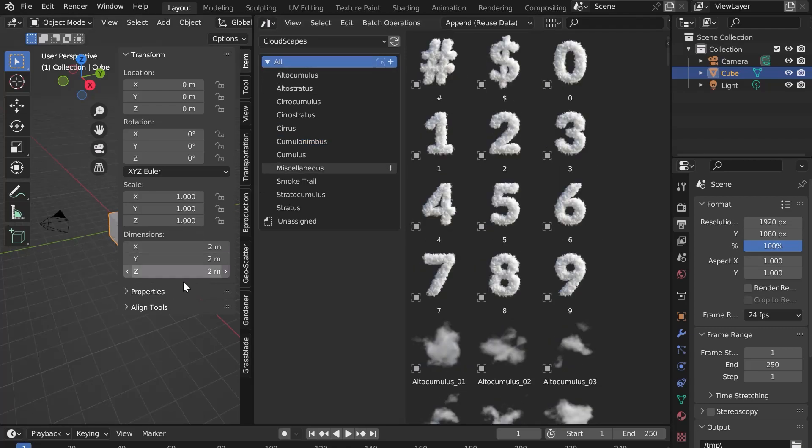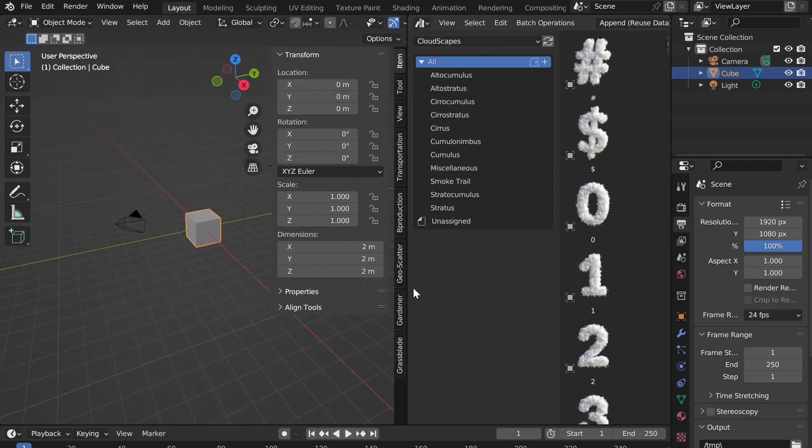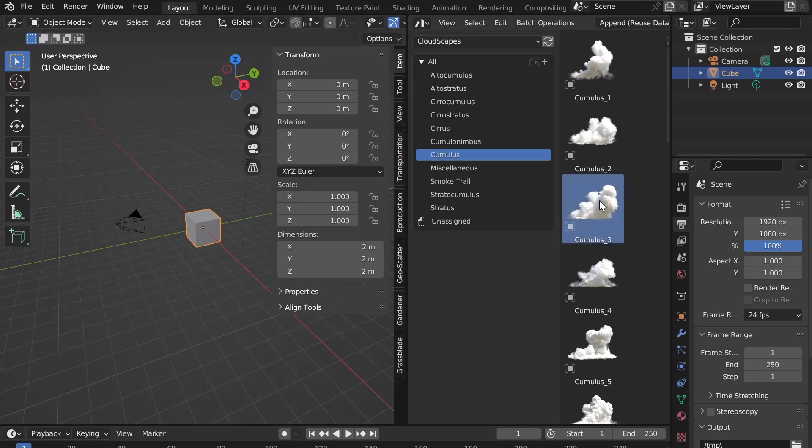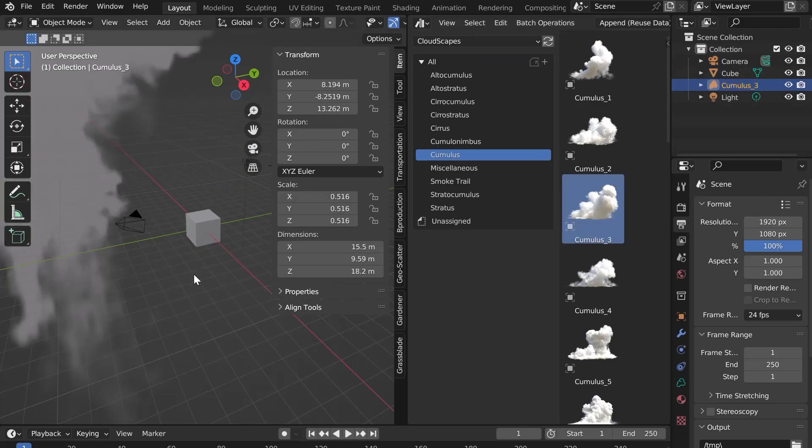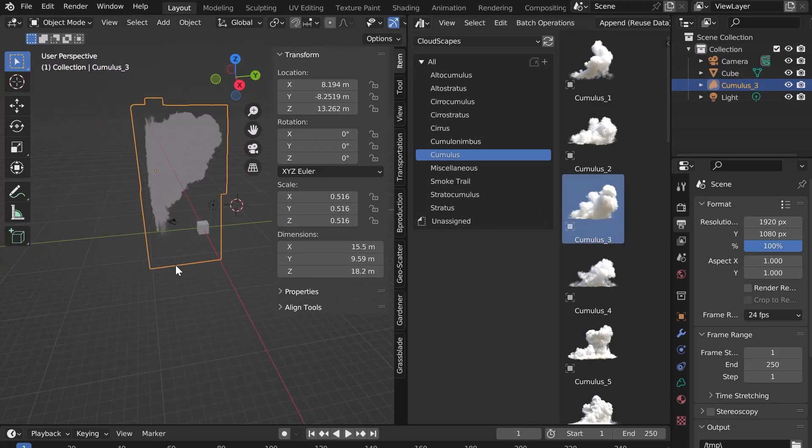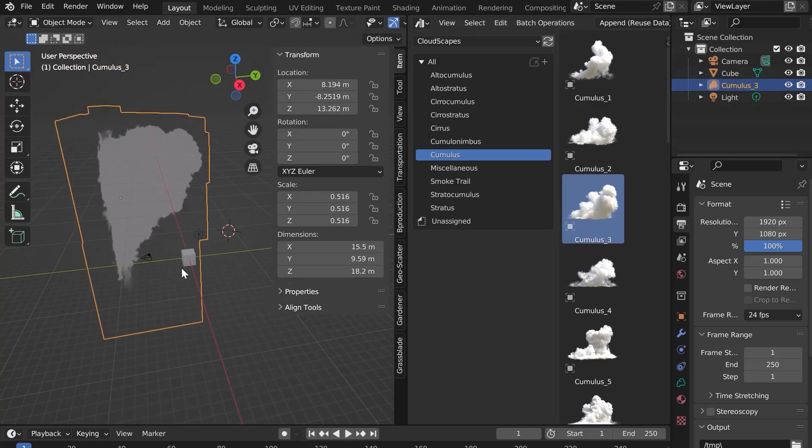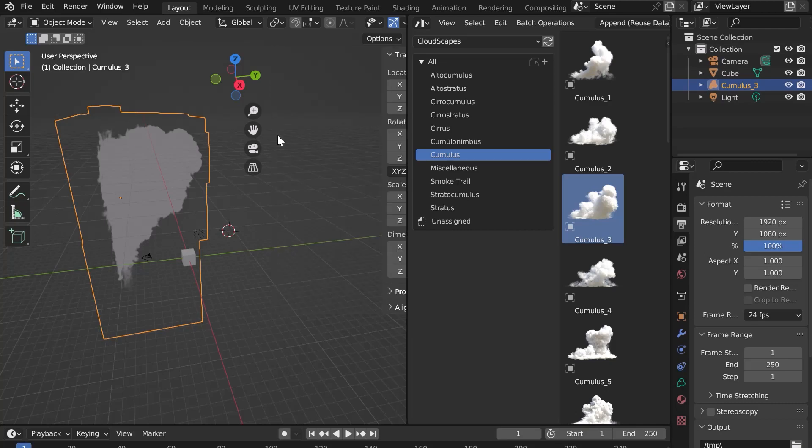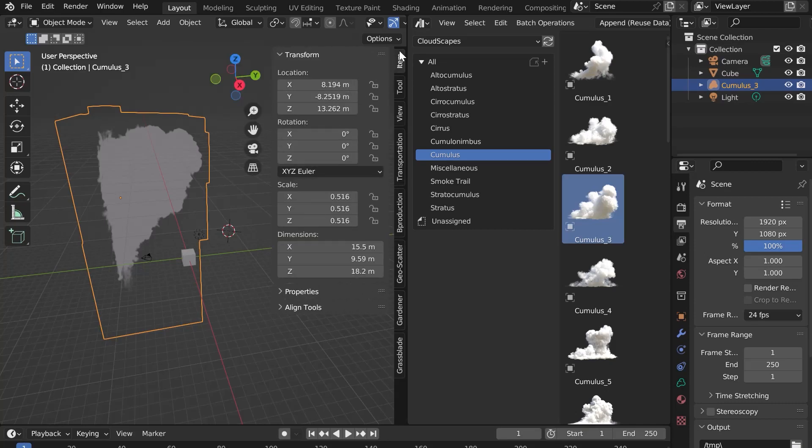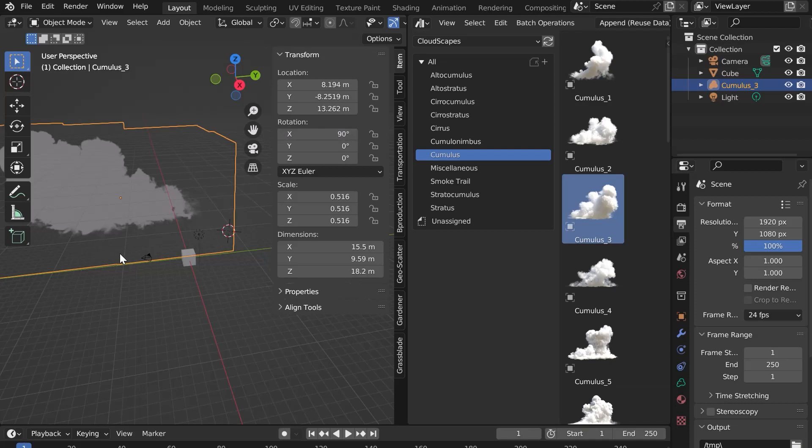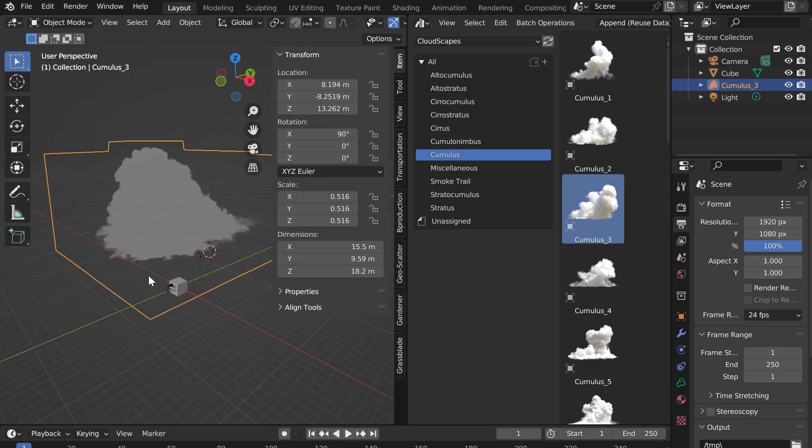To add a cloud, nothing could be easier. Click and drag in your 3D window. By default, the cloud is rotated 90 degrees. In the end panel in item, add a 90 degree X rotation so that the cloud is in the right direction.